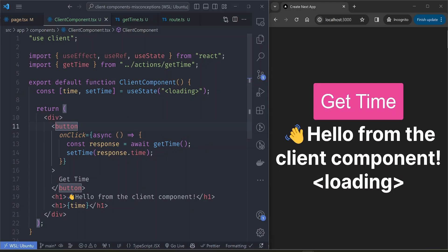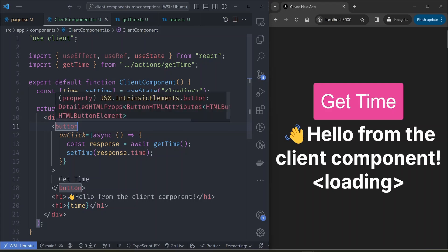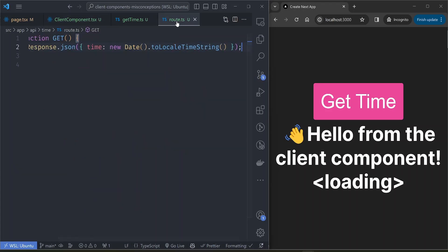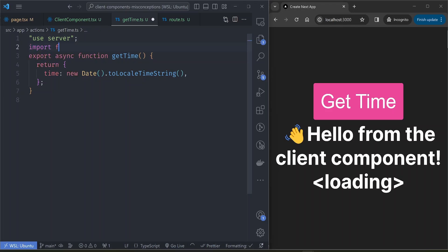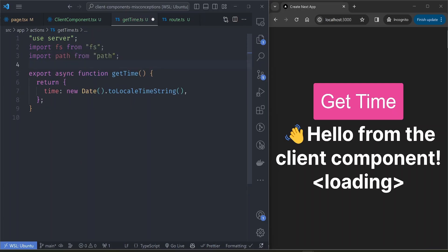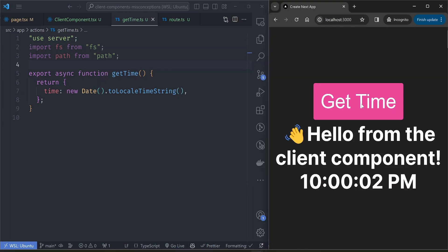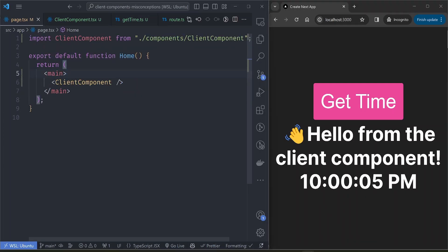Another thing I thought couldn't work but does is calling server-only APIs inside client components. Because server actions only run on the server, you can import things that only run in Node — like the 'fs' module, the 'path' module, or any Node module that wouldn't be available in the browser — and this will work without breaking anything. Your server action will still operate normally.